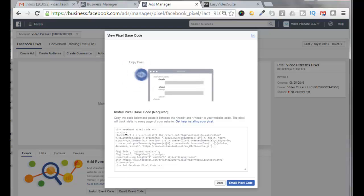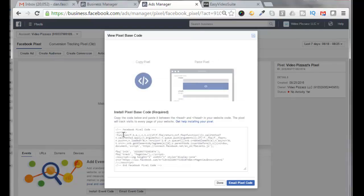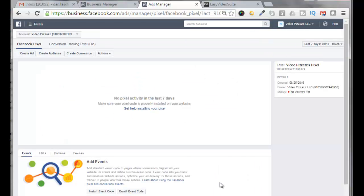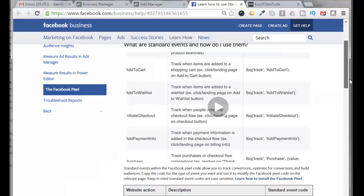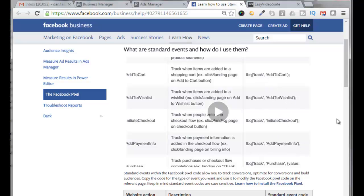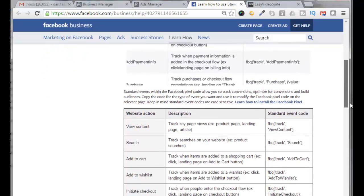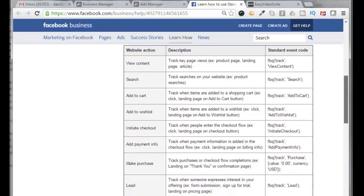Now if you want to see your pixel code, you click on Actions, View Pixel Code. And here's the pixel code that you need to copy and paste on your landing pages or your website or wherever you want to track your Facebook pixel activity. So we're going to click on Done here. But now if you want to learn more about using the Facebook pixel and conversion events, you can click here, and then this describes all the different add-on tracking mechanisms that you can have on your pixel tracking area.